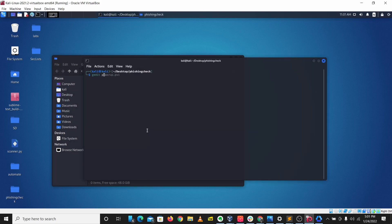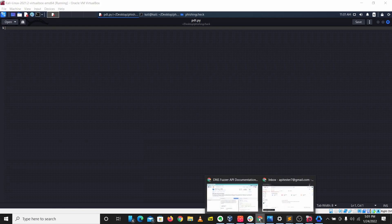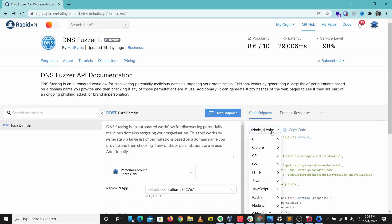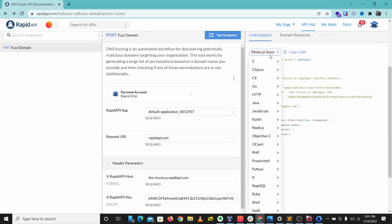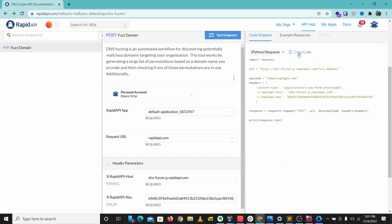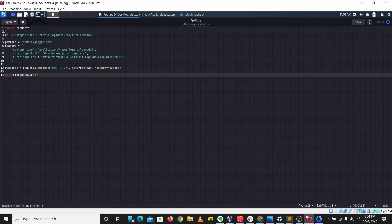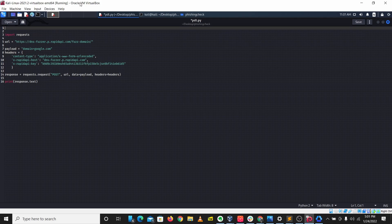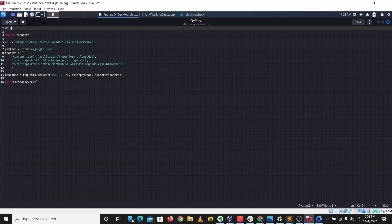I have created a folder here and I'm going to create a new file — let's call this the phishing detection tool, so pdt.py. The first thing I want to do is go out to DNS Forza and come over to code snippets here and copy out the Python code. We're going to use requests and I'll copy the requests code and paste it here.